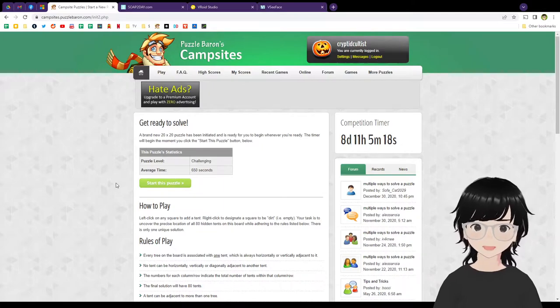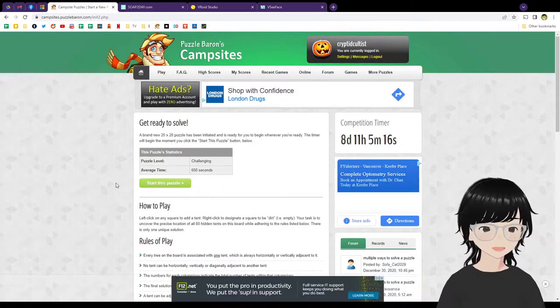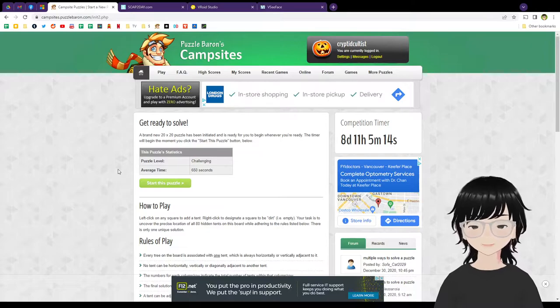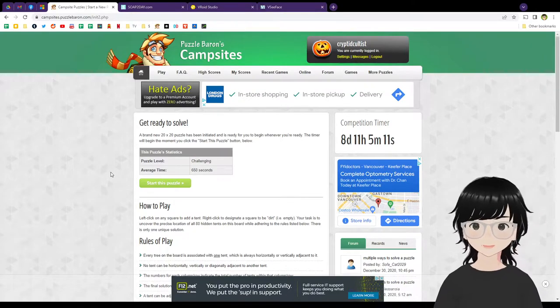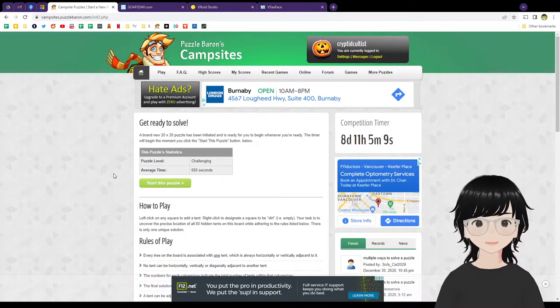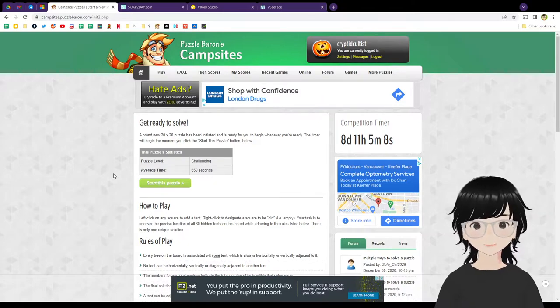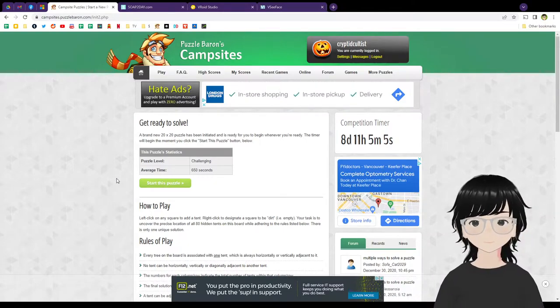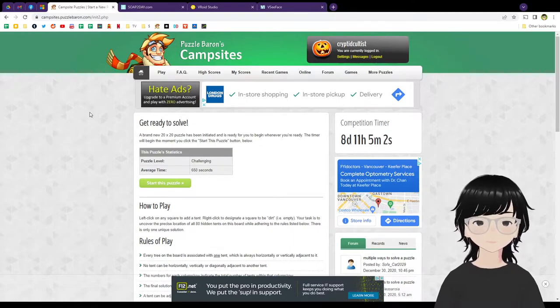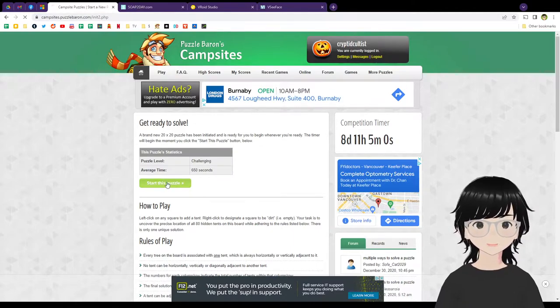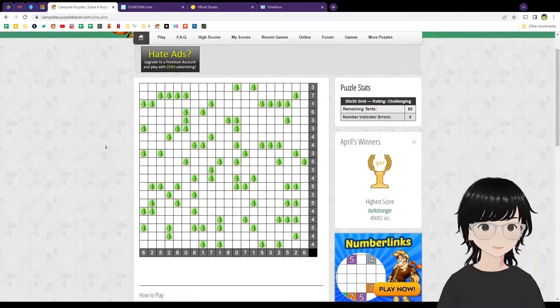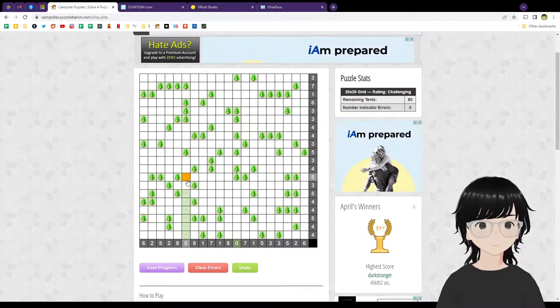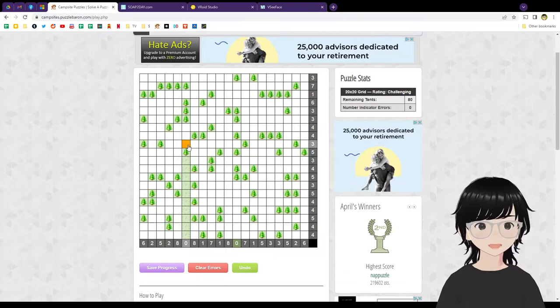Picross blew up, it's crazy popular. Minesweeper is still very popular, Sudoku is very popular, but on the App Store there's only like two apps, like campsites and one called Tents and Trees, and that's it. I can't find this game anywhere else. I just like using this site because it's the easiest to use.